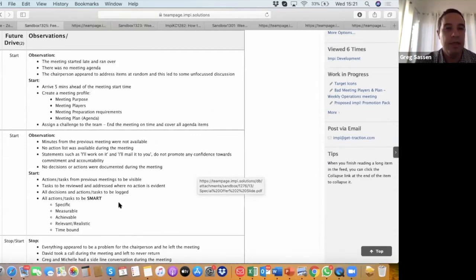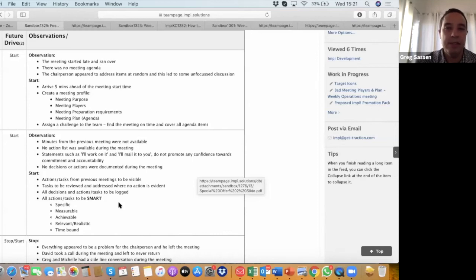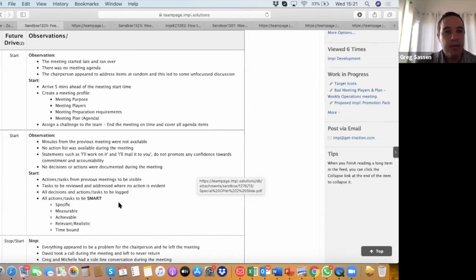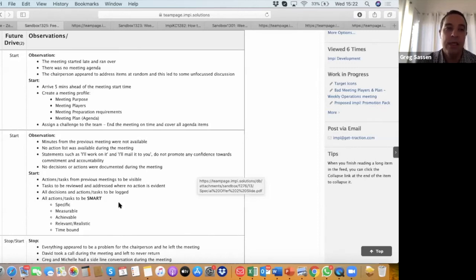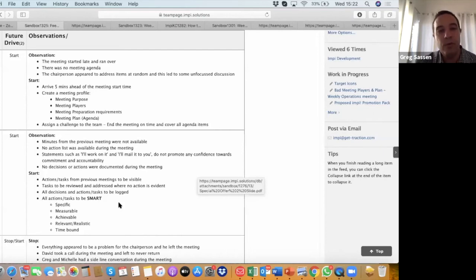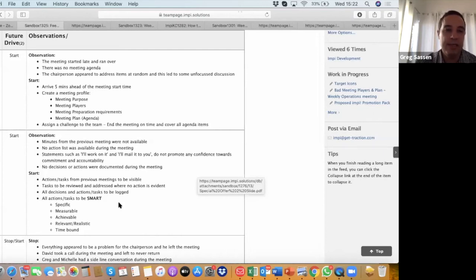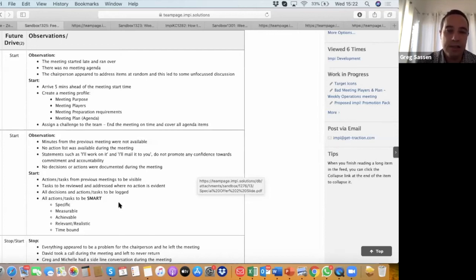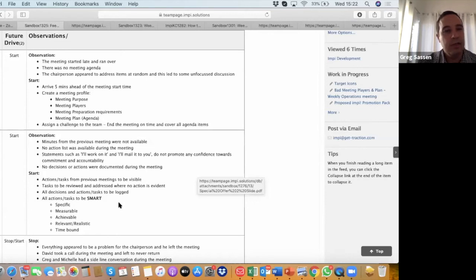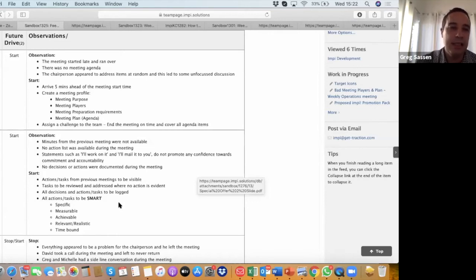So the recommendation is to arrive early for the meeting. Don't leave it to the last minute. Arrive five to ten minutes ahead of the meeting start time. Create a meeting profile. Pia's going to go through this in the next few minutes, but essentially having a meeting purpose, the right players in the meeting, the right preparation requirements, and the right meeting plan, which is the agenda. And then even moving forward from this, we can assign a challenge to the team in the meeting to say, let's try and end this meeting on time and cover all agenda items and slowly work towards that goal. That's a bit of a challenge. A challenge always works generally.